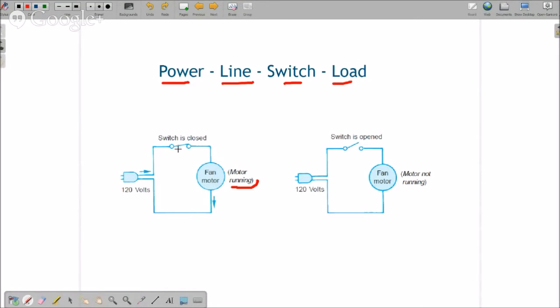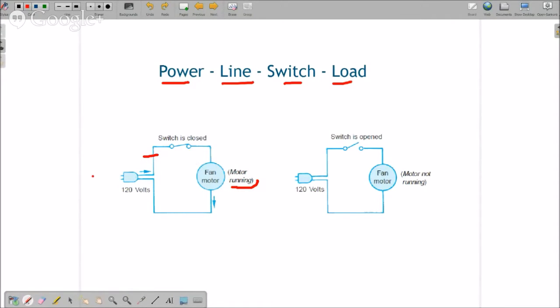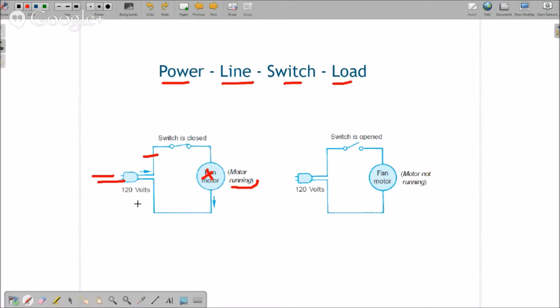If this switch is open or it burns out, the fan motor stops running. If this wire breaks, the fan motor stops running. If the power stops being applied, the fan motor stops running. And if the fan motor burns out, the fan motor stops running. So there's only four things that can go wrong with a circuit.